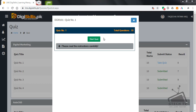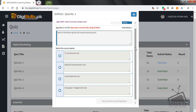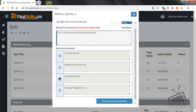Assalamu alaikum friends, welcome to GTech TV. Today I am going to solve quiz number one for digital marketing badge number six. Question number one: which of the following has the lowest advertising cost — TV commercial, billboard advertisement, social media, newspaper, or magazine? I think social media ad is the lowest advertising cost. Save and move to next question.